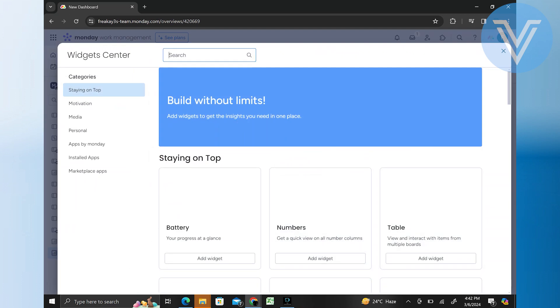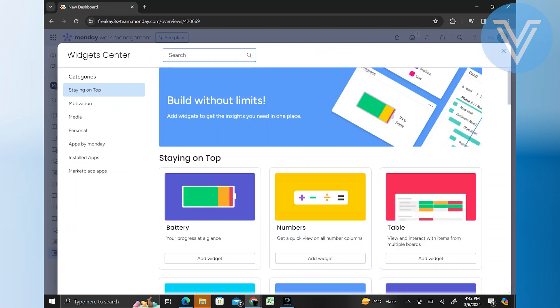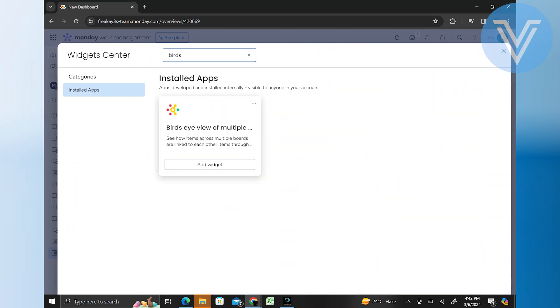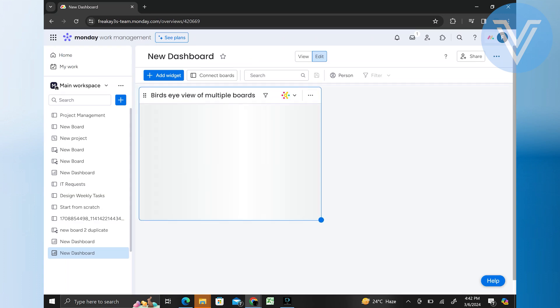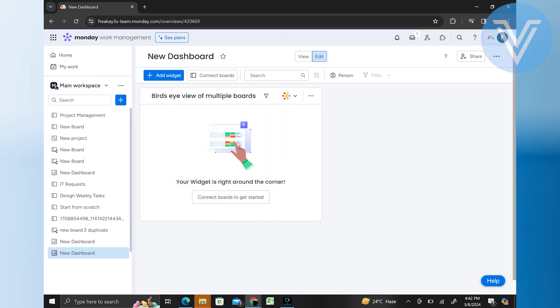After adding a widget, you will need to configure its settings to specify what data it should display. Depending on the type of widget, you may need to select the source data, for example a specific board, and choose the type of visualization and customize other parameters.